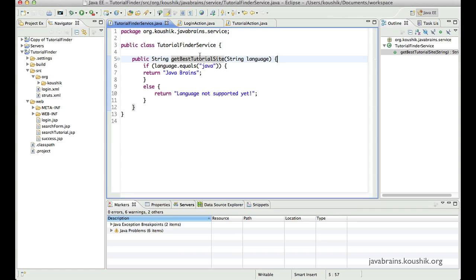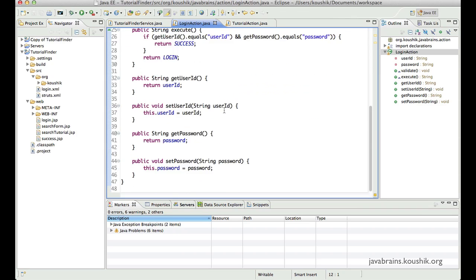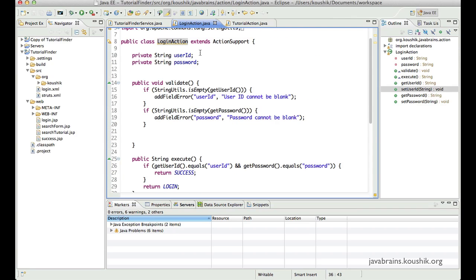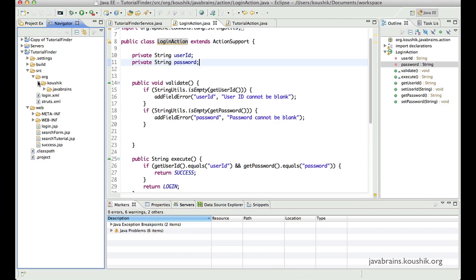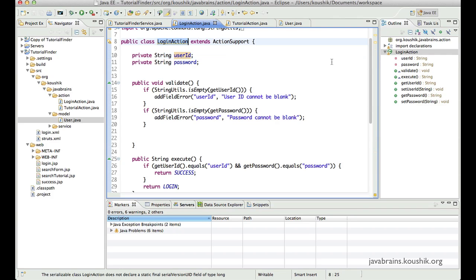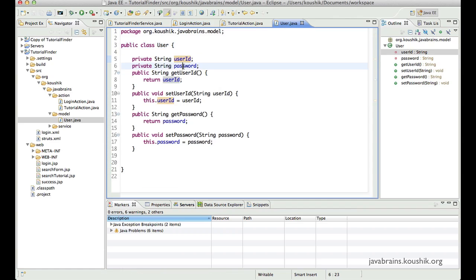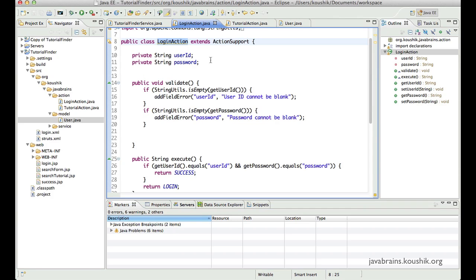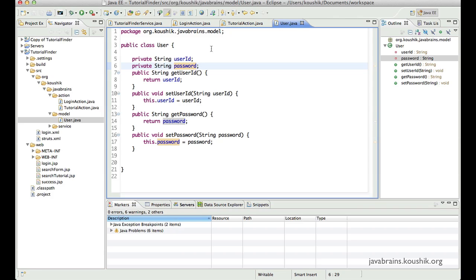So how do you use model objects in your Struts 2 application? In this example so far we have not really used any model objects — the tutorial finder takes in a string language, just a simple data type, and login action is not really calling a business service at all. So what I'll do now is create a business service for login and also create a model that gets passed from the login action to the login service. I've gone ahead and created these two classes. First, I've created a model class for user — the user information the login action needs to pass to a login service — with user ID and password as member variables.